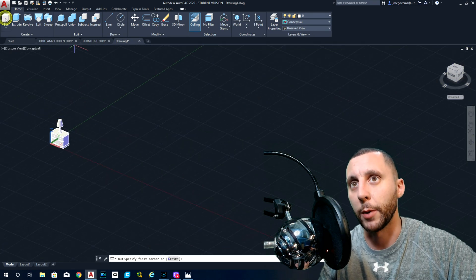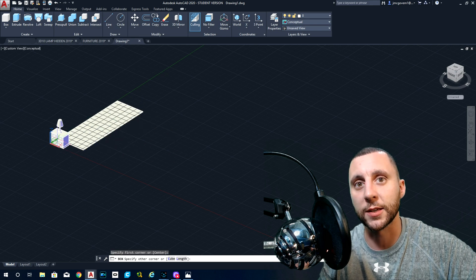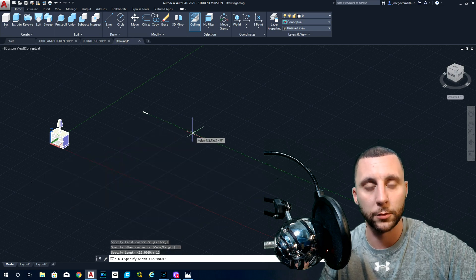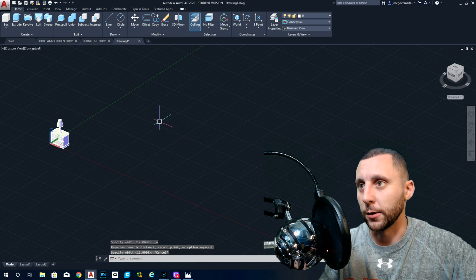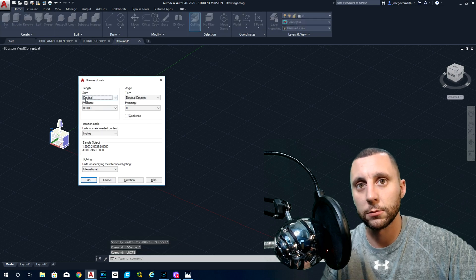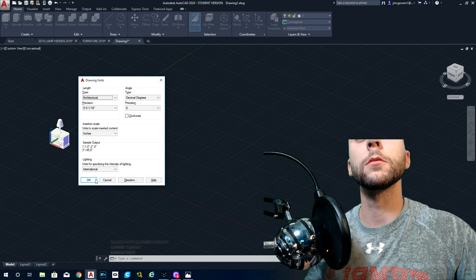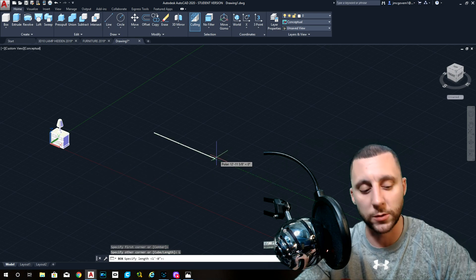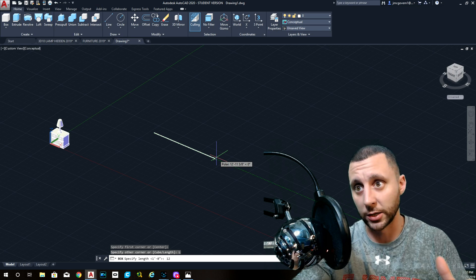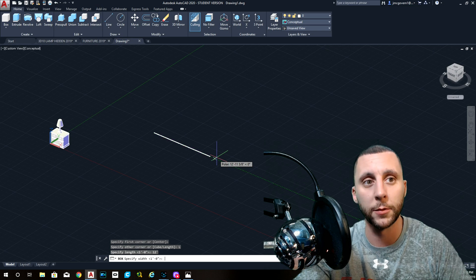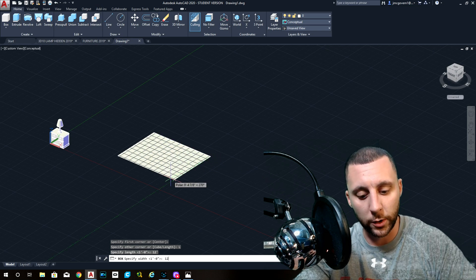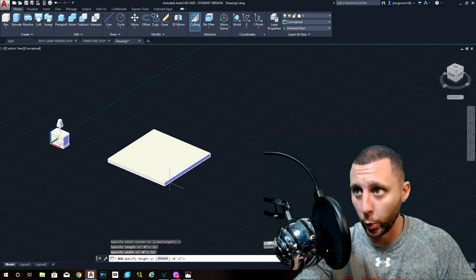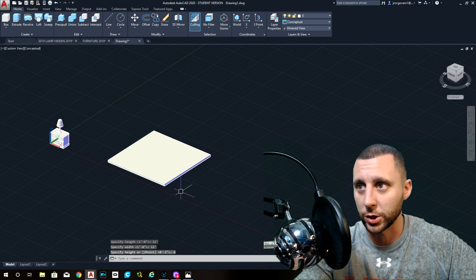Now create the floor. Grab the box tool, click anywhere — we'll move this in later. You're going to hit length. We want to work in feet, so type units, go to architectural, and hit okay. Go back to box. There's a difference between typing feet and inches: if you just do 12 enter, that's 12 inches. But if you do 12 apostrophe, that's 12 feet. So do 12 feet one way, 12 feet the other way — it's a 12 by 12 foot room. For the thickness of the floor, just put 4 enter — that gives you a 4-inch thick floor.